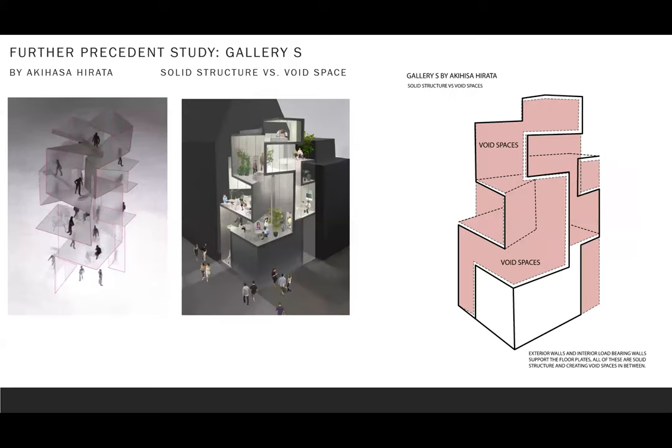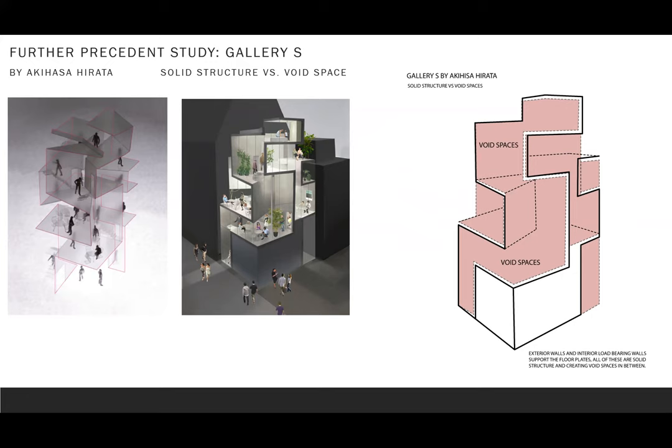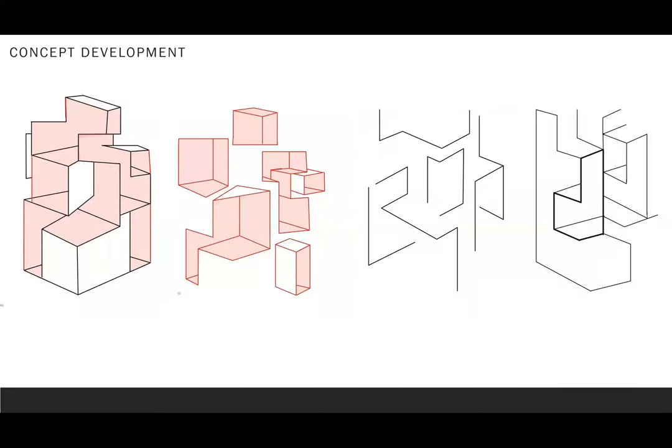After that, the precedent study of Gallery S is exploring solid structure versus void space. Under this design, the volume of void spaces are much larger than the solid structure. However, by rotating walls and floors, Gallery S creates spaces followed by letter S. Void spaces are twisting and flowing because of the rotating walls and floors so that the spaces are no longer just simply created by boxes.